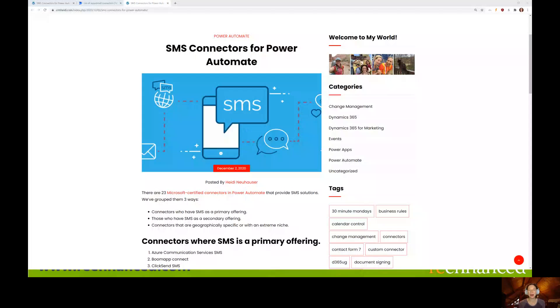Good morning. Welcome to 10 Minute Mondays. Today we are going to talk about Power Automate, specifically all of the SMS connectors that are available to you.